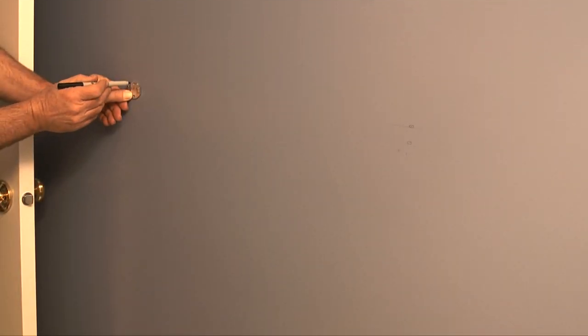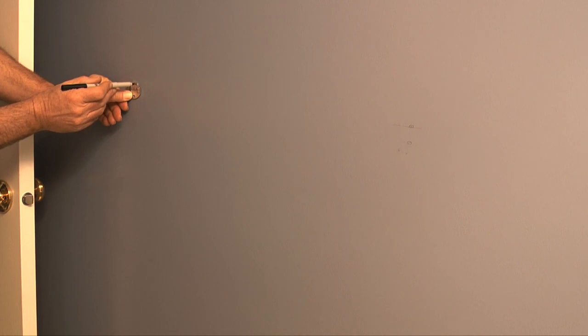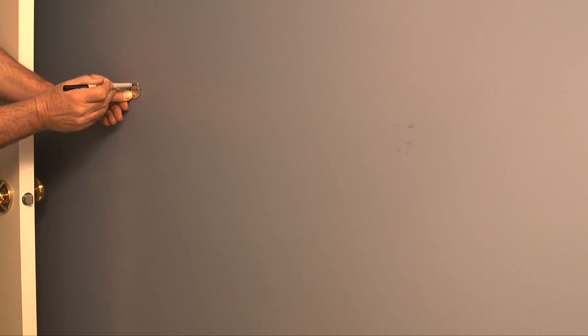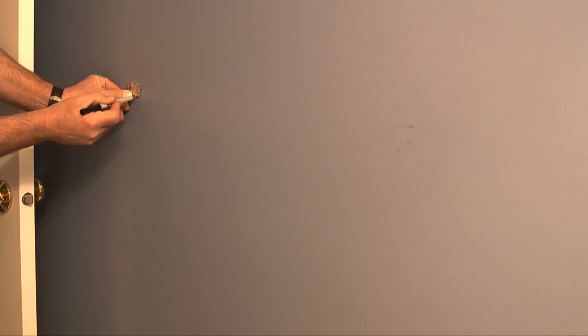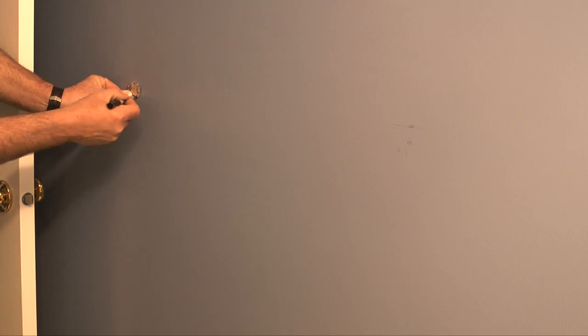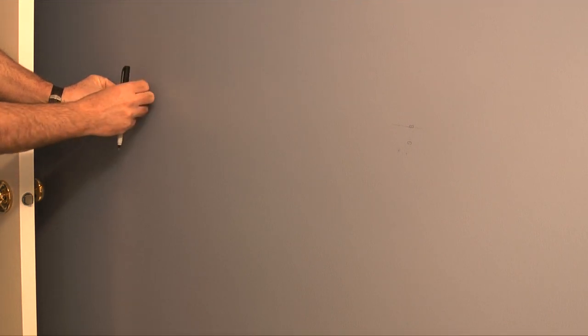My next step is to take one of the tile bar brackets and place it over a mark. Here I'll trace out the holes in the brackets. I need to do this for both brackets.